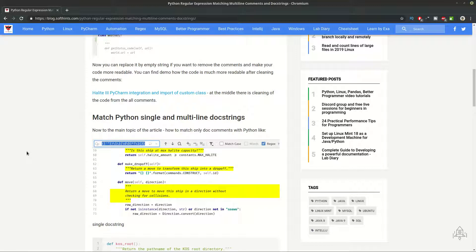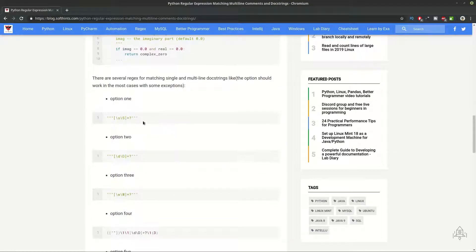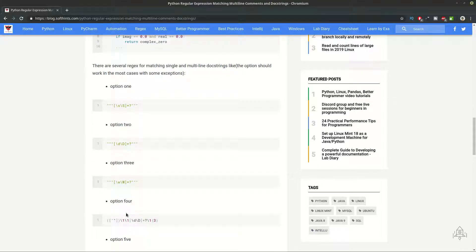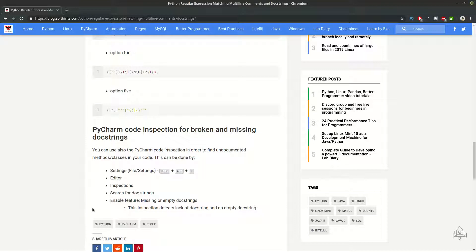Then we're going to deal with single and multi-line doc strings. You have several options to deal with them. You can find the options here and basically they will do one and the same thing with some small differences. And finally you can use PyCharm inspection in order to detect broken or missing doc strings by following these steps.